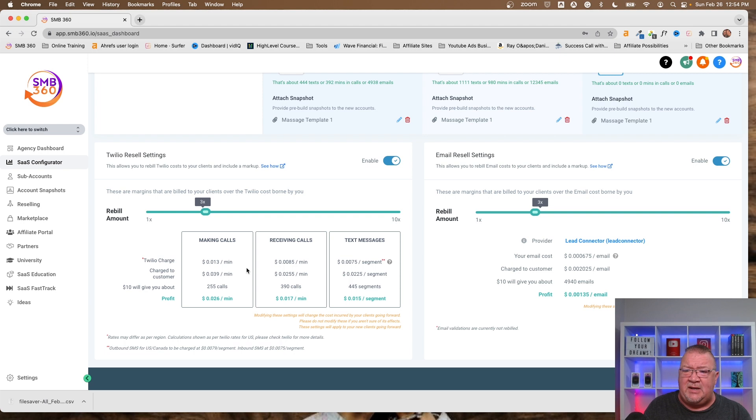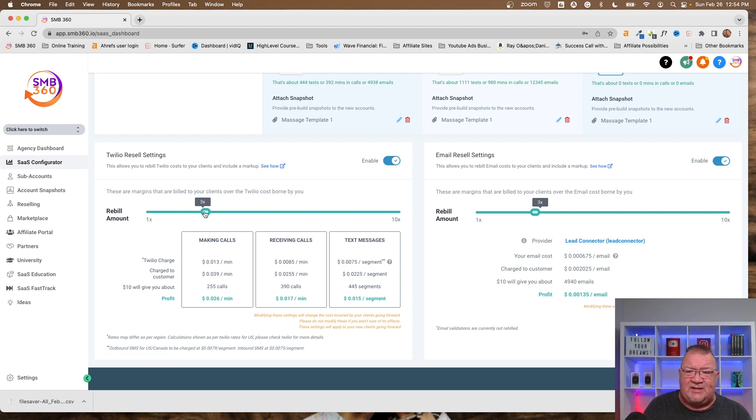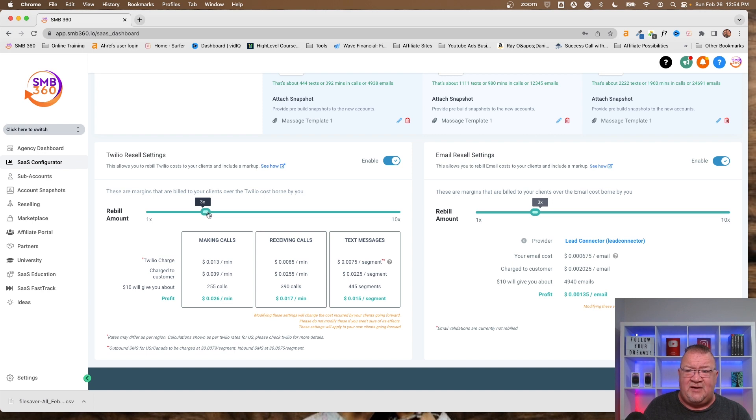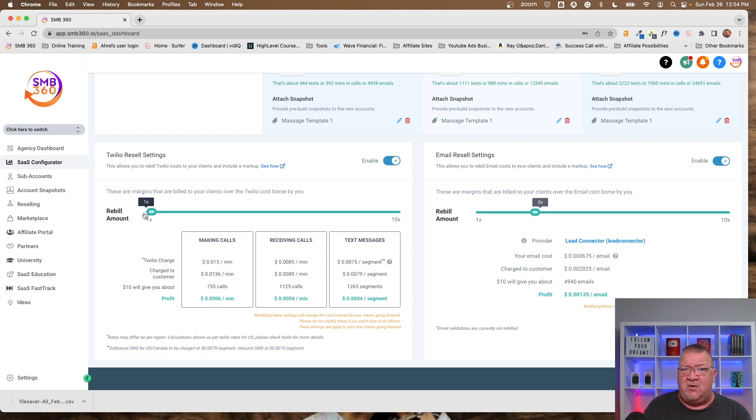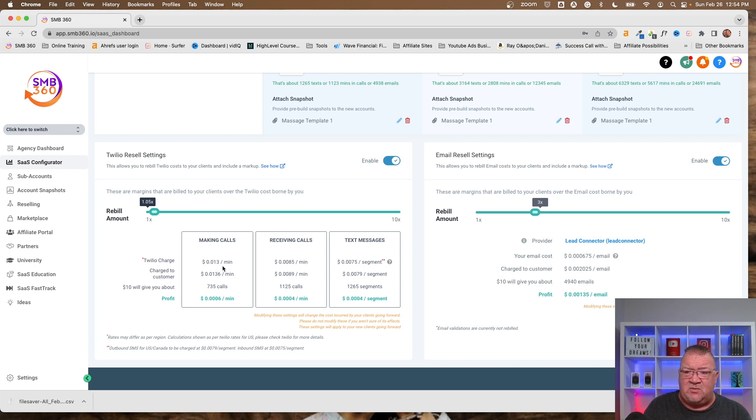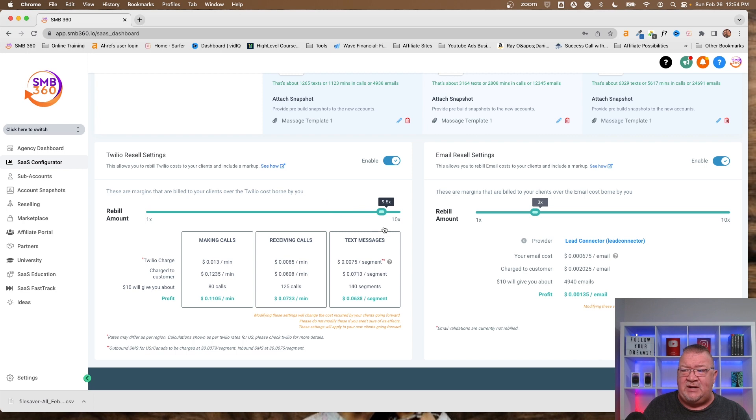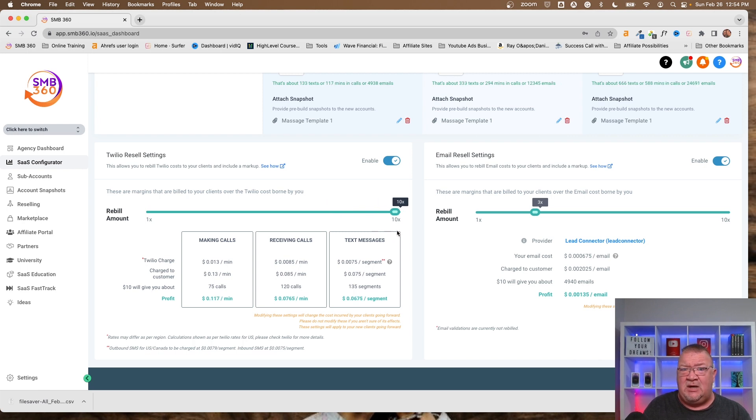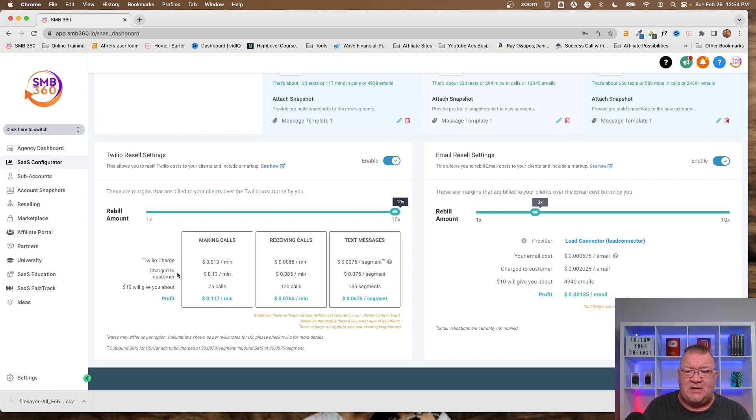Now, in order to do this, I've got this set up as a 3x multiplier. So you can have anywhere from having no upcharge on the account, meaning if it's 0.013 cents per minute, that's how much the client gets billed, to all the way to 10 times that amount. So notice here, if it's 0.013 cents per minute, your charge to the customer is 0.13 cents per minute.